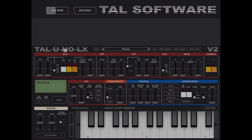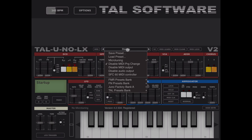Moving on with the interface and controls: you have your title and you can enable MP or not. Here you have a selection for your preset. When you start up you have your startup preset. Clicking on startup opens a menu where you can save or load a preset, and you can go into micro tuning or not.